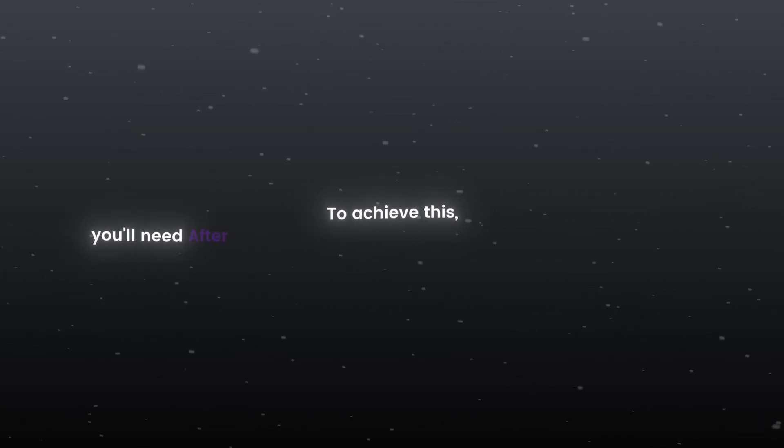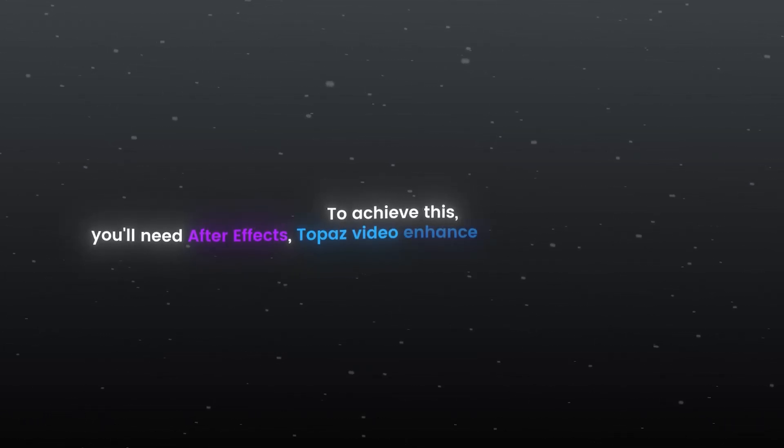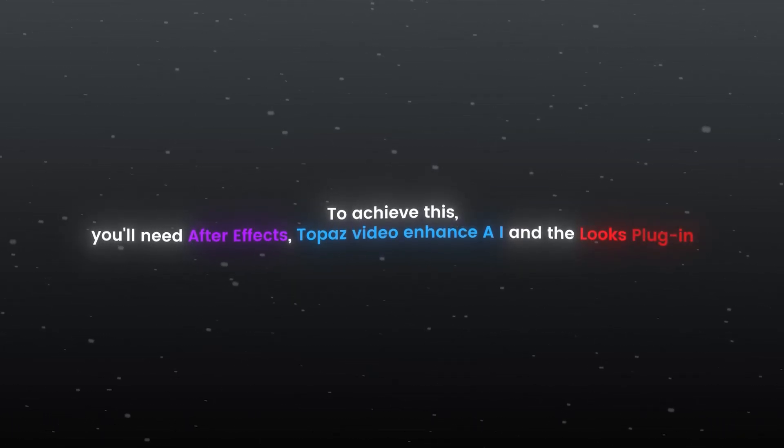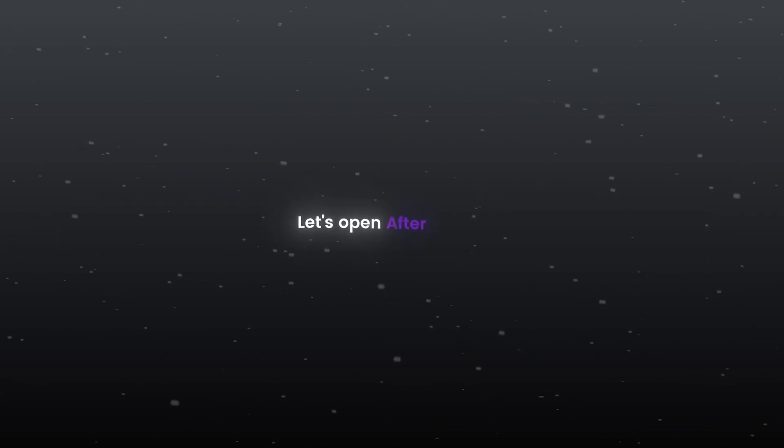To achieve this, you'll need After Effects, Topaz Video Enhance AI and the Looks plugin. Let's open After Effects.